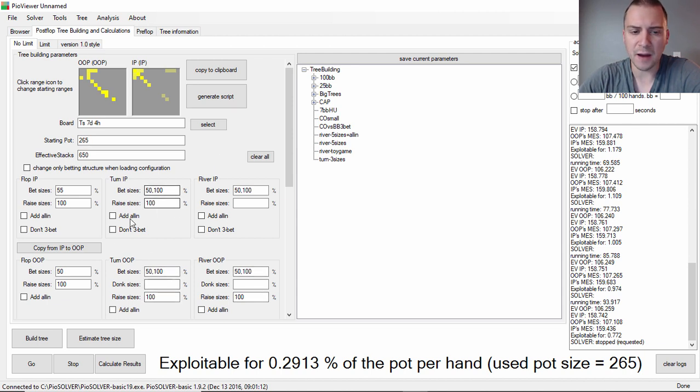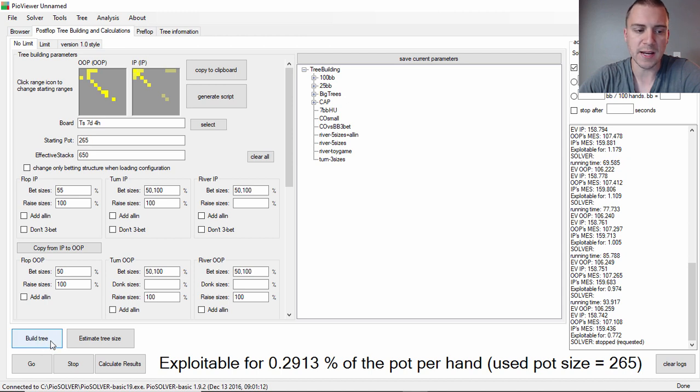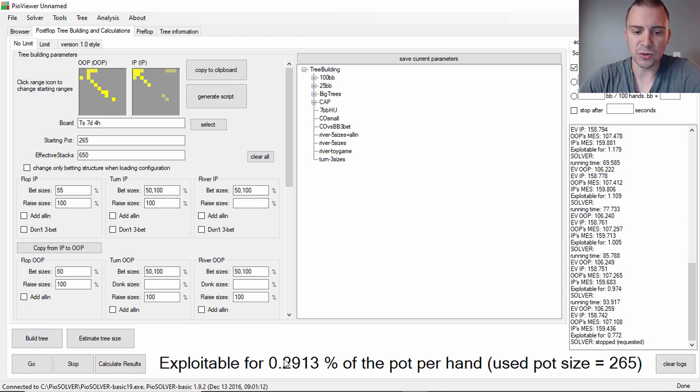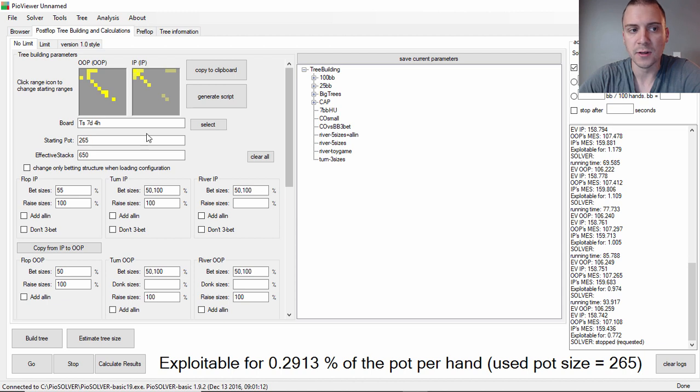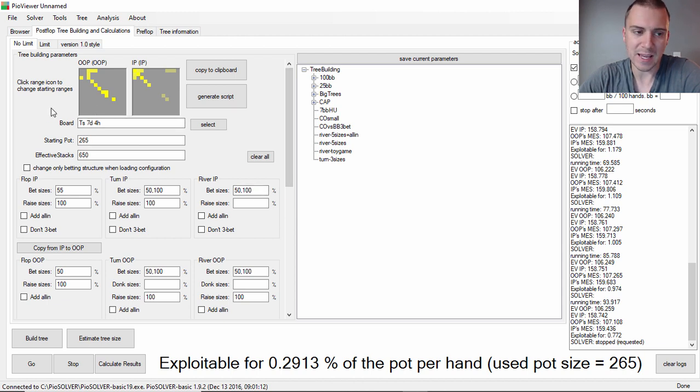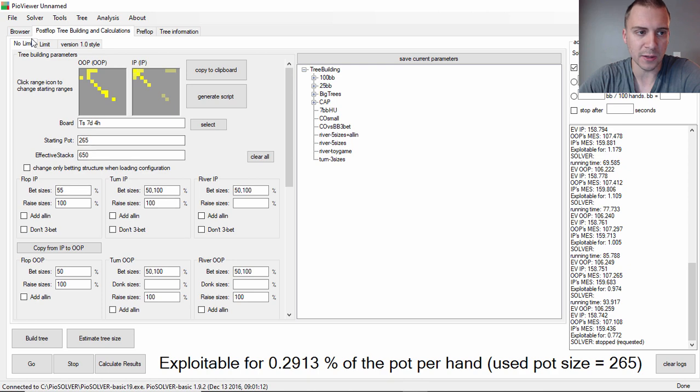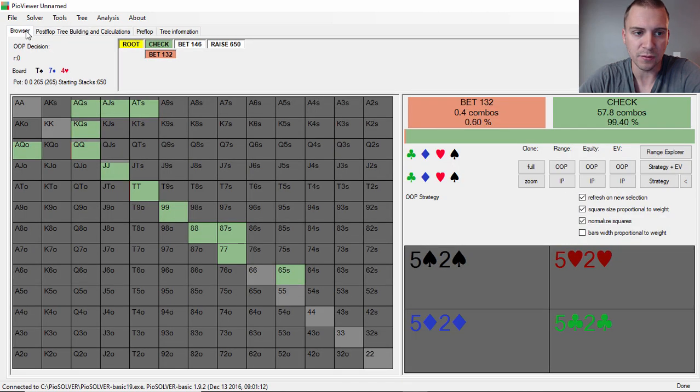You build the tree, you hit go, run it down to at least 0.5% or smaller, and then you'll get a pretty accurate representation. Seems like this has turned into like a PIO Solver's tutorial, but I don't want to go too much more into that. I want to get into the actual hand since it is a hand history review.